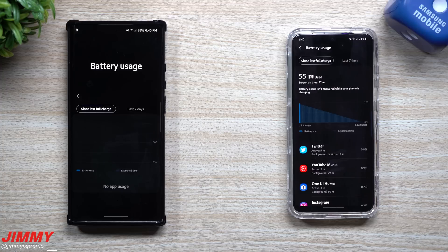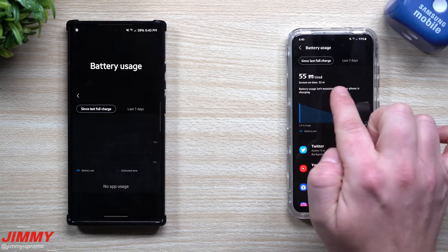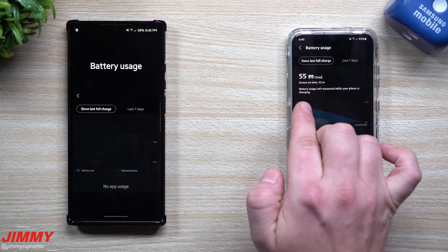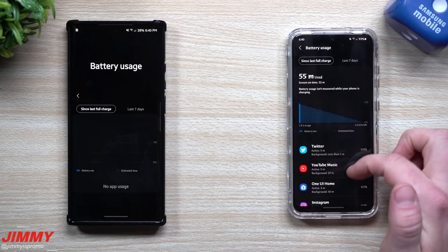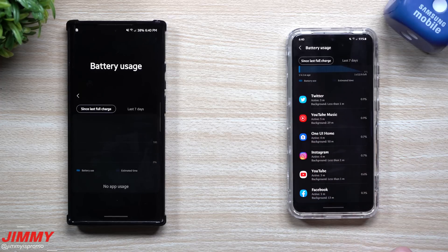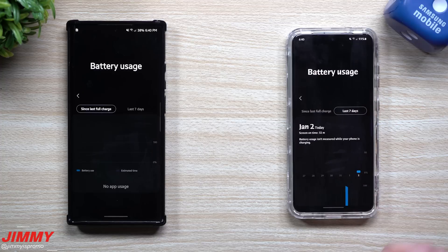Hey everybody, welcome back to Jamea's Promo. Today is January 2nd, and if you guys are like me, you sometimes like to take a look at your battery usage — how long you've been using the phone, your screen on time, how much time is left on your battery's discharging, which applications are using up the most battery, and maybe even taking a look at the health of your battery for the last seven days.